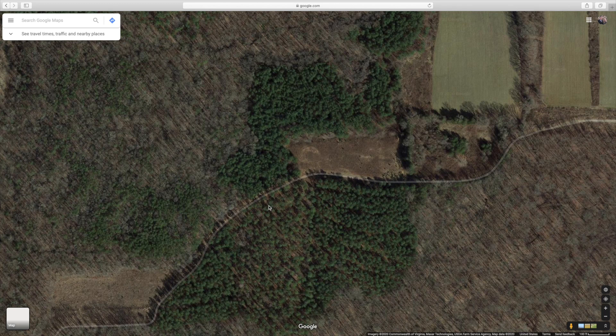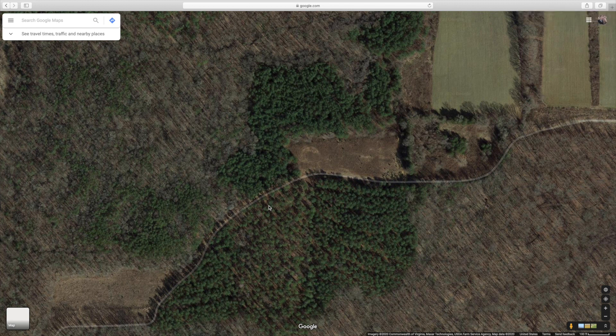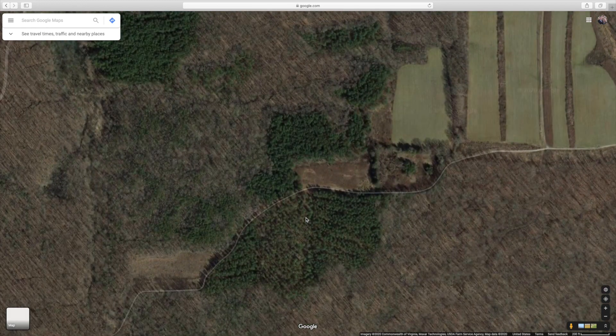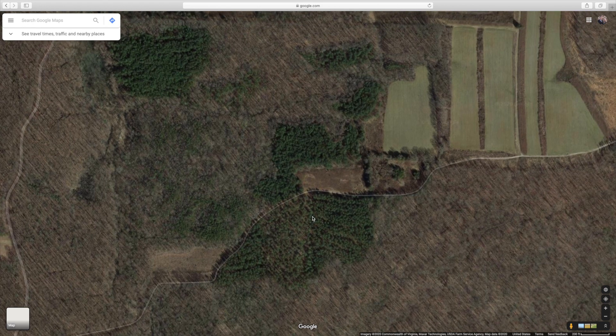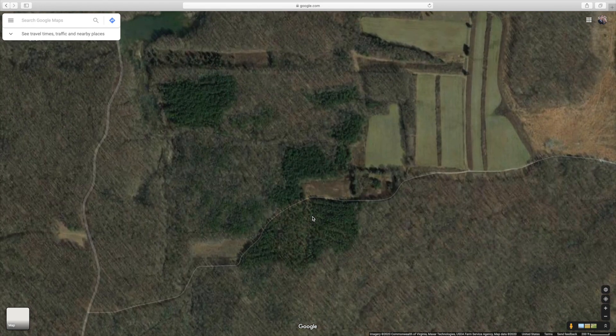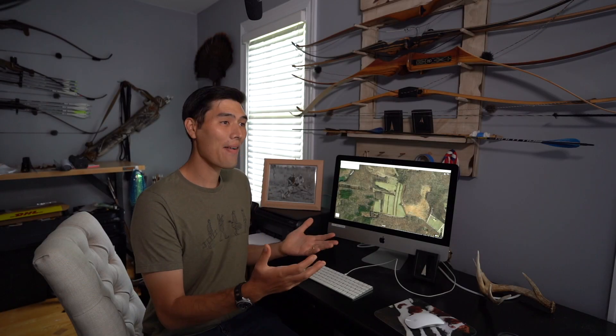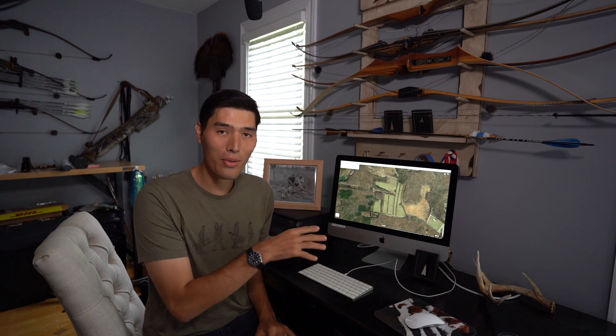We're going to walk these edges, look for sign, look for deer trails, and once we have all that information we're going to start putting the puzzle pieces together and be able to pick out at least a dozen or so different hunting spots we can go to depending on wind direction. So there you have it - those are the basics you need to know to find edges on Google Maps. In the next video, Aaron and Ethan from The Hunting Public are going out scouting to find a spot to hunt on opening day, and one of the spots they're keying on is the edge of a bean field. Stay tuned.